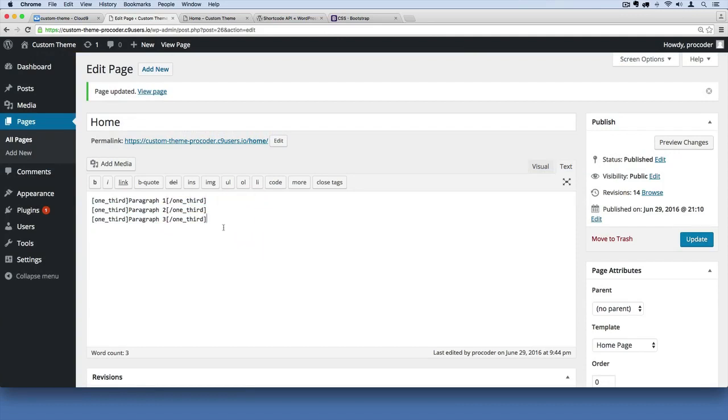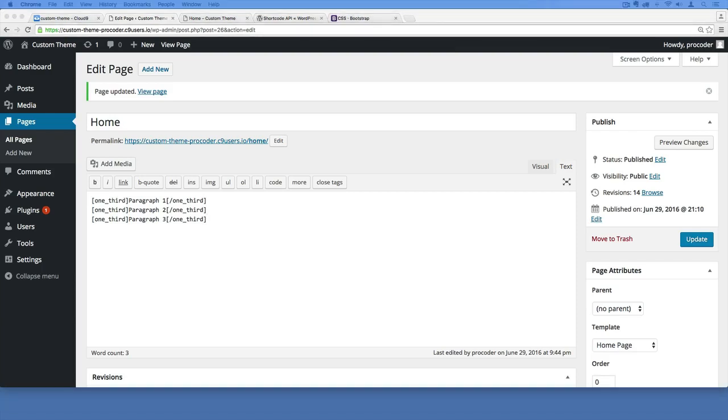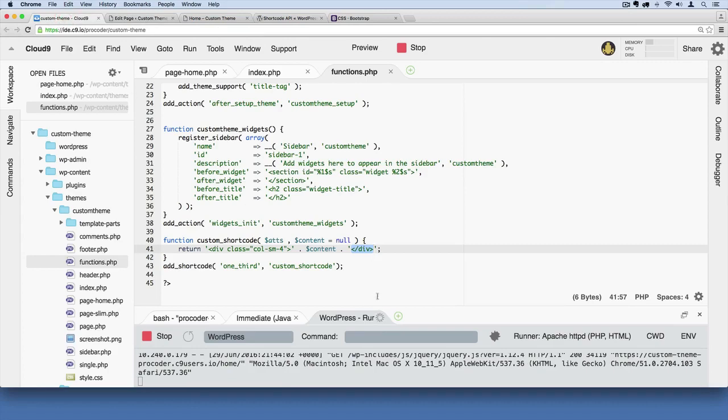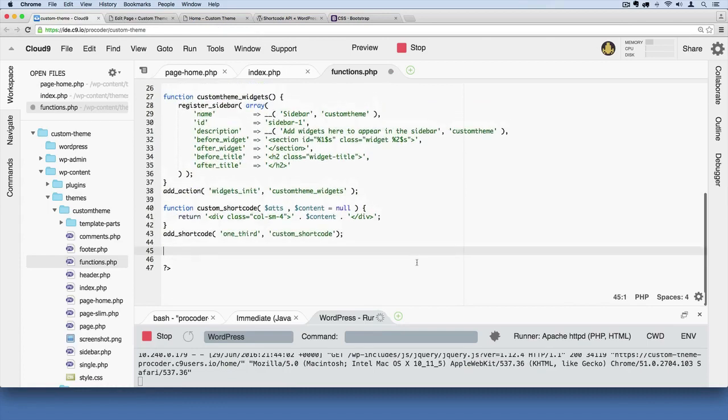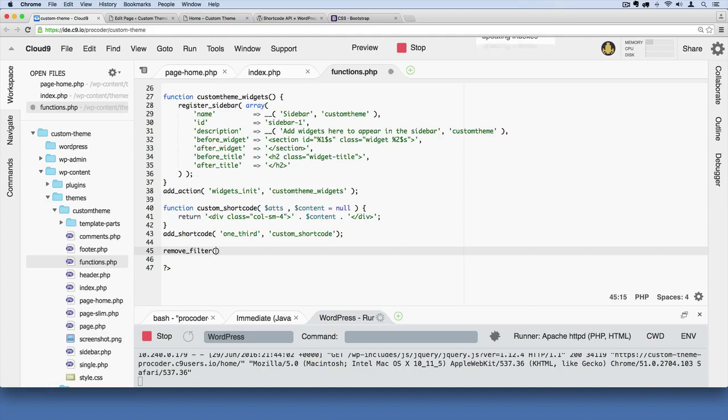The way we can get around that is with this function. Go over to our functions file and add this: remove_filter. This is an official WordPress function where we say 'the_content'.